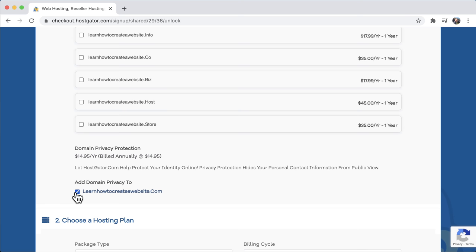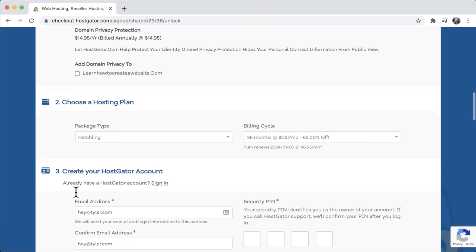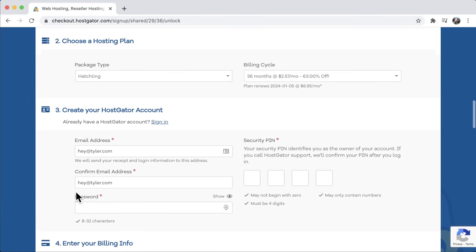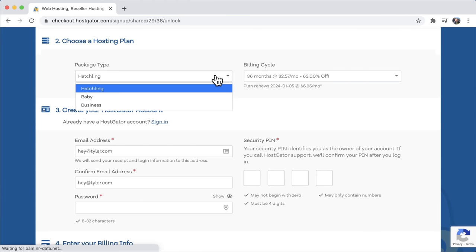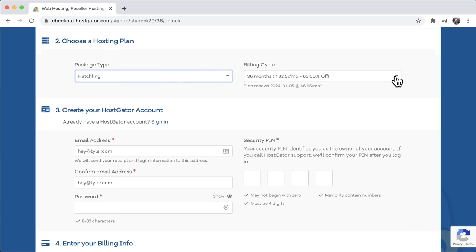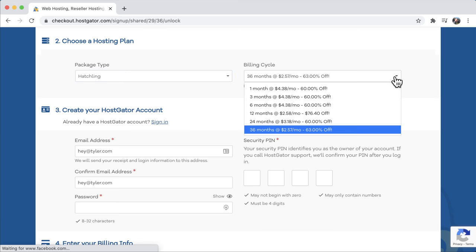If you're like me and super cheap and don't mind a few spam calls, you can save $15 per year by unchecking domain privacy protection. I'm going to uncheck it and accept that I might get a few spam calls, saving $15 a year. Next, scroll down — it's going to ask the package type. We already chose hatchling unless we want unlimited domain names, in which case choose the baby plan. But hatchling for a single website is great.